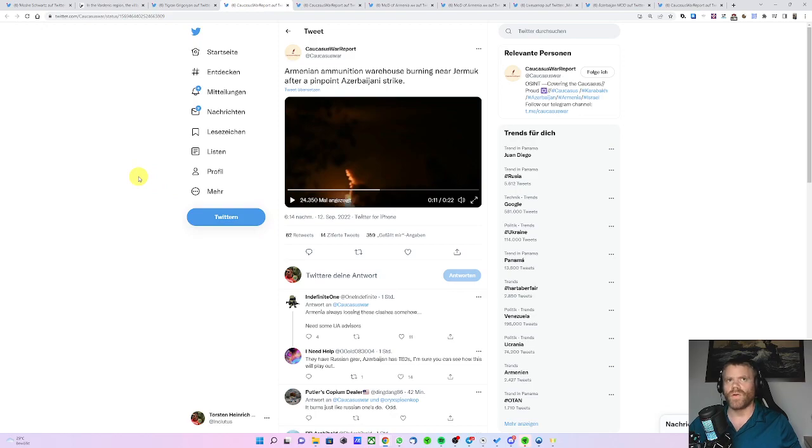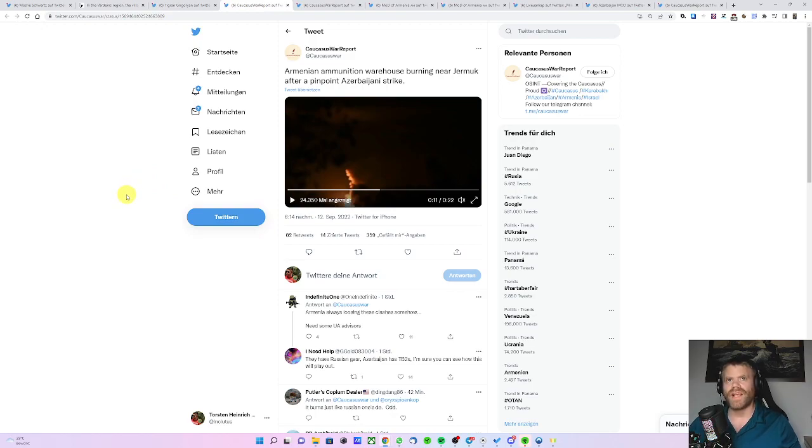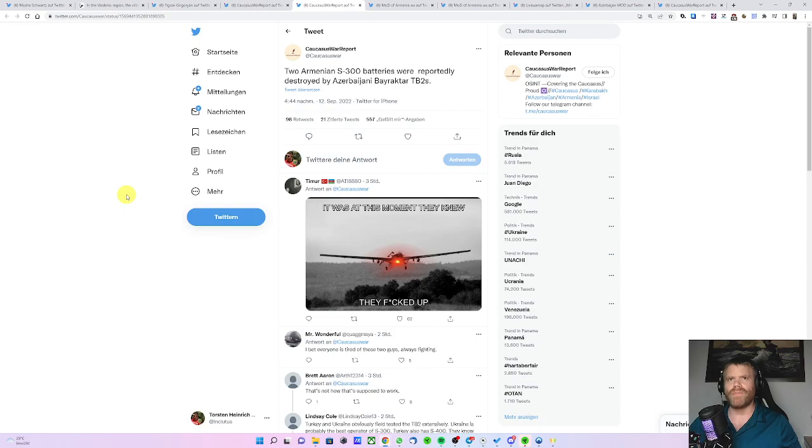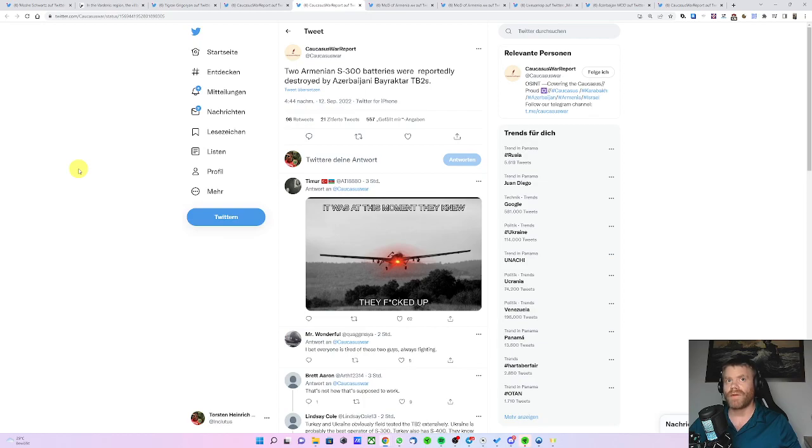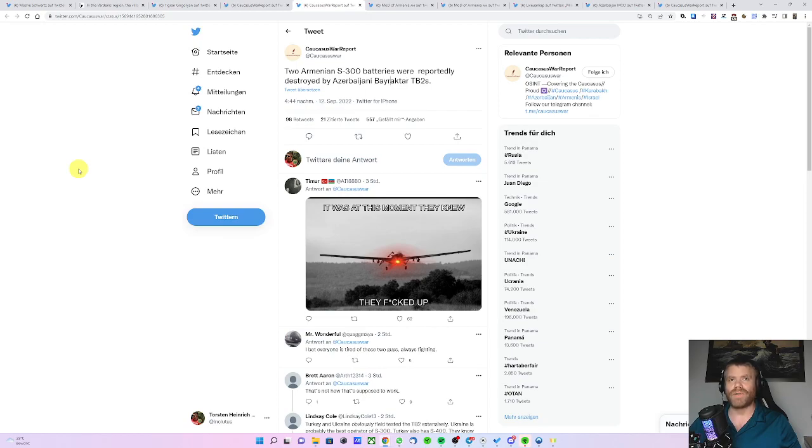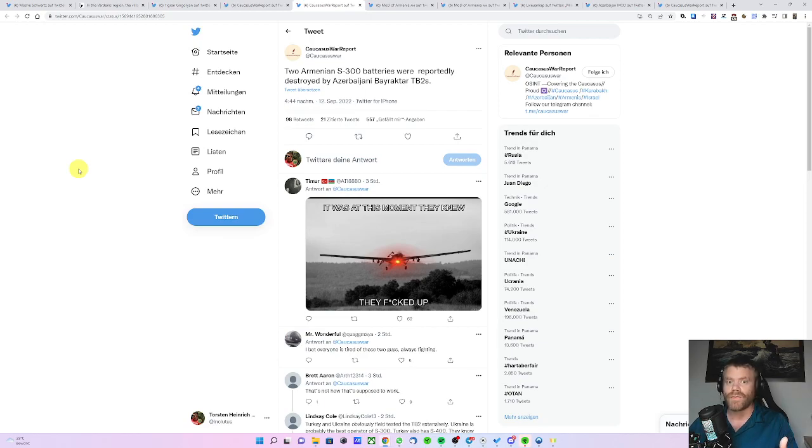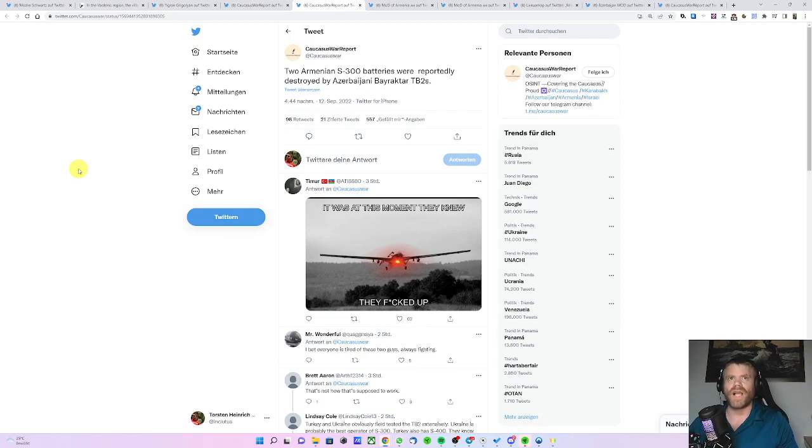There's also reports of two Armenian S-300 batteries being destroyed by Bayraktar TB2 from the Azerbaijanis. There are other reports about Azerbaijani planes being shot down, intensive fighting, but I have not found any source which is at least to some degree credible. So this is no more than rumors at this time.